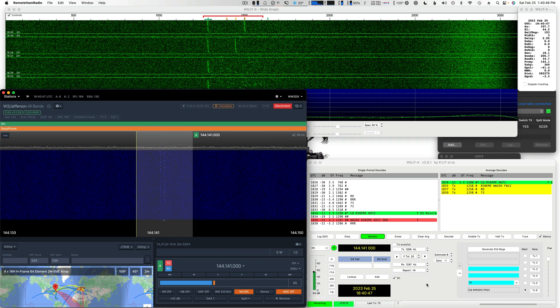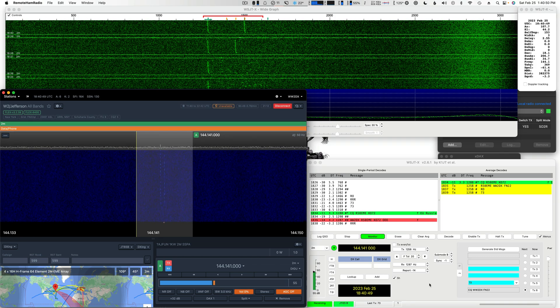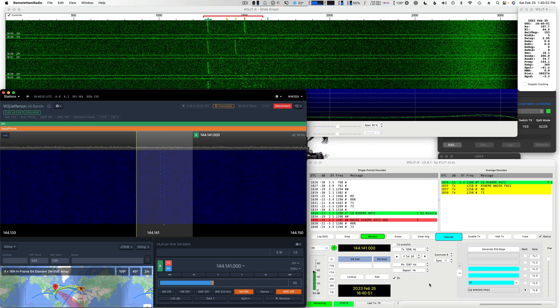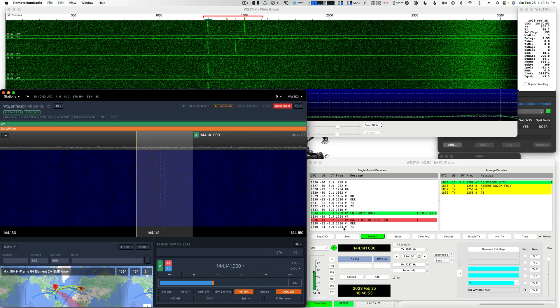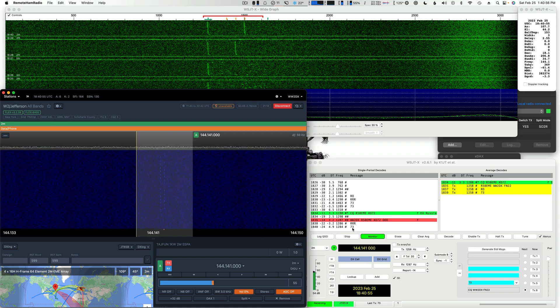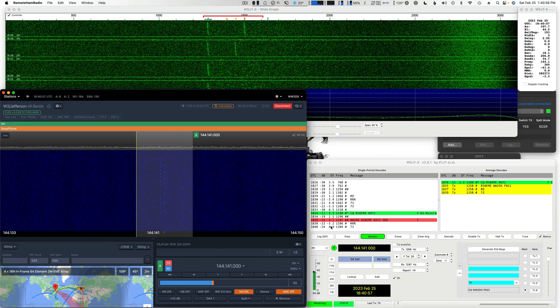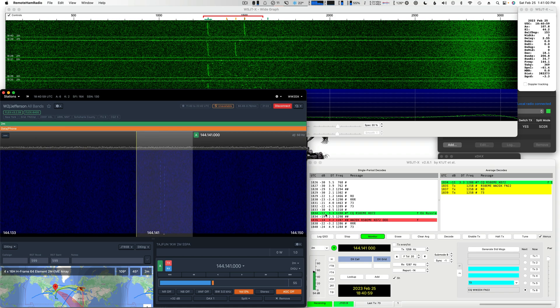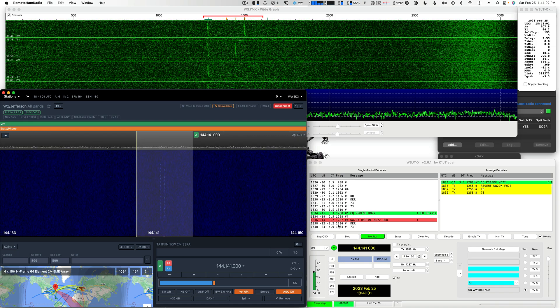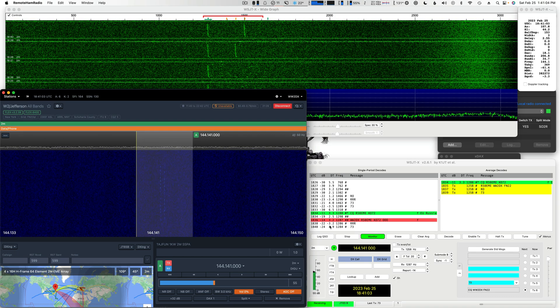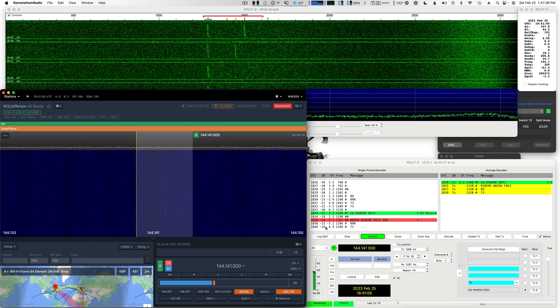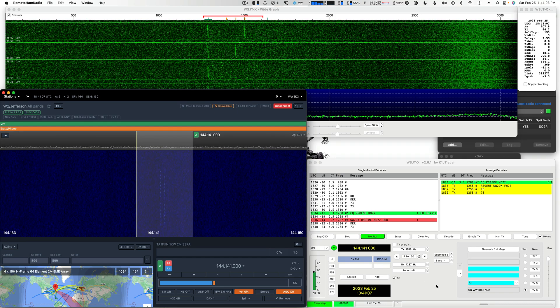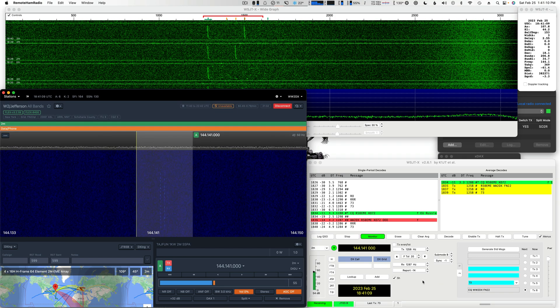So we'll get a decode here. Yeah, see, it says negative 24, but that is much stronger than minus 24. It's down like around a minus 11 or 12, somewhere in there. So these decode reports aren't all that accurate.